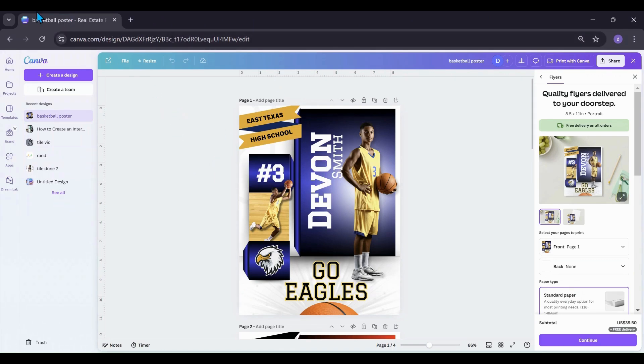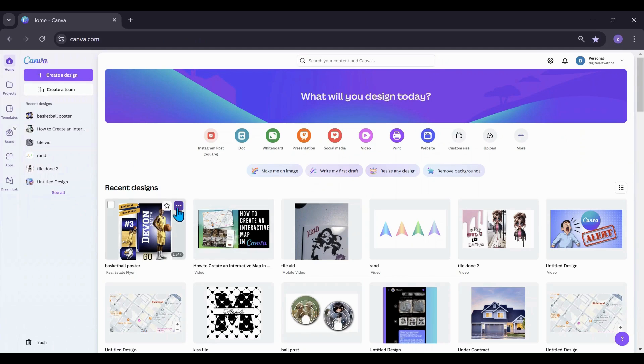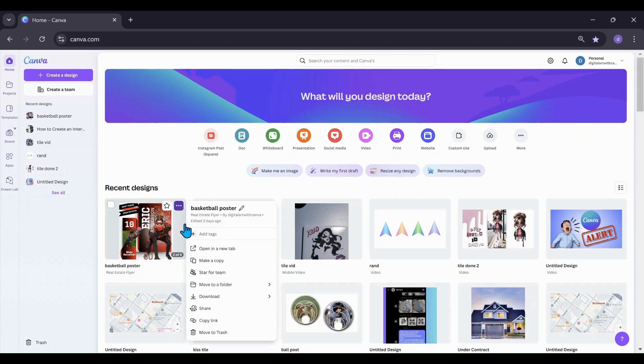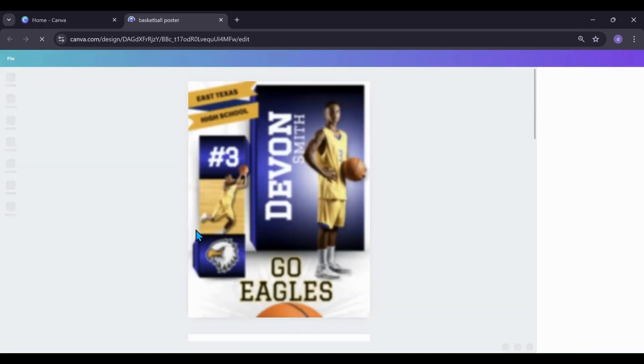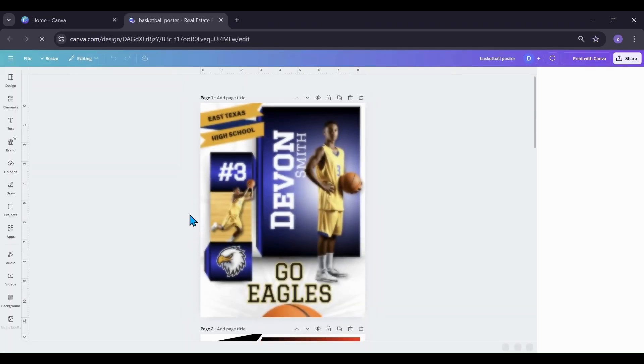So you had to do that, lose a tab, go back into Canva and go open another one. Or you had to hit these three dots, open it in the new tab. That was one workaround to do.